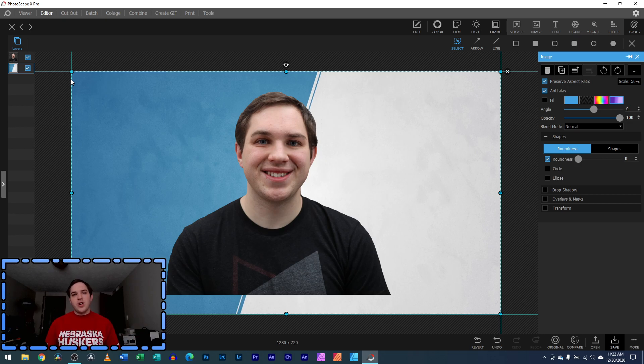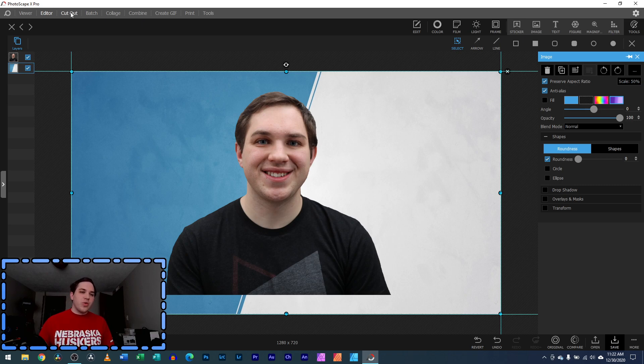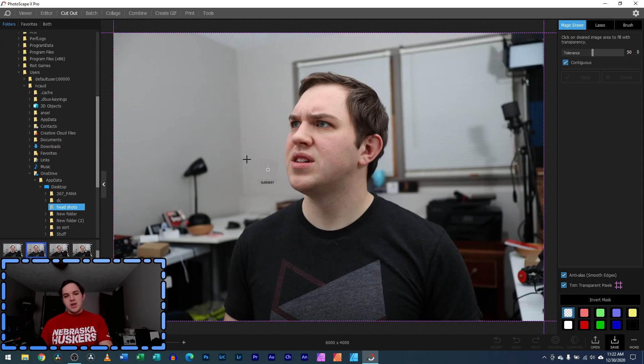Do it completely for free using a photo editing software called Photoscape X. It's available for PC and for Mac.